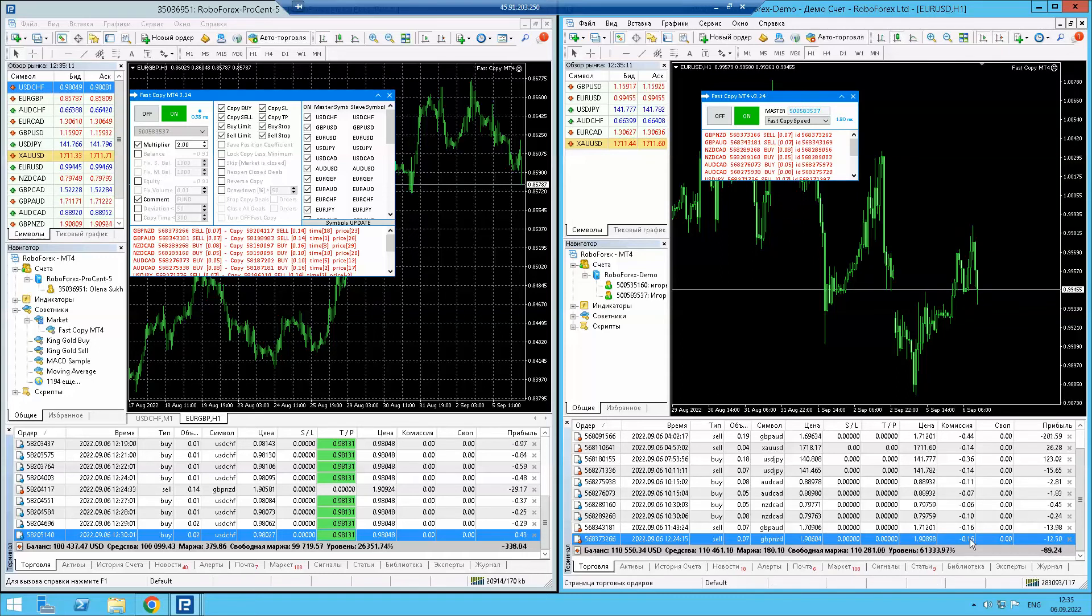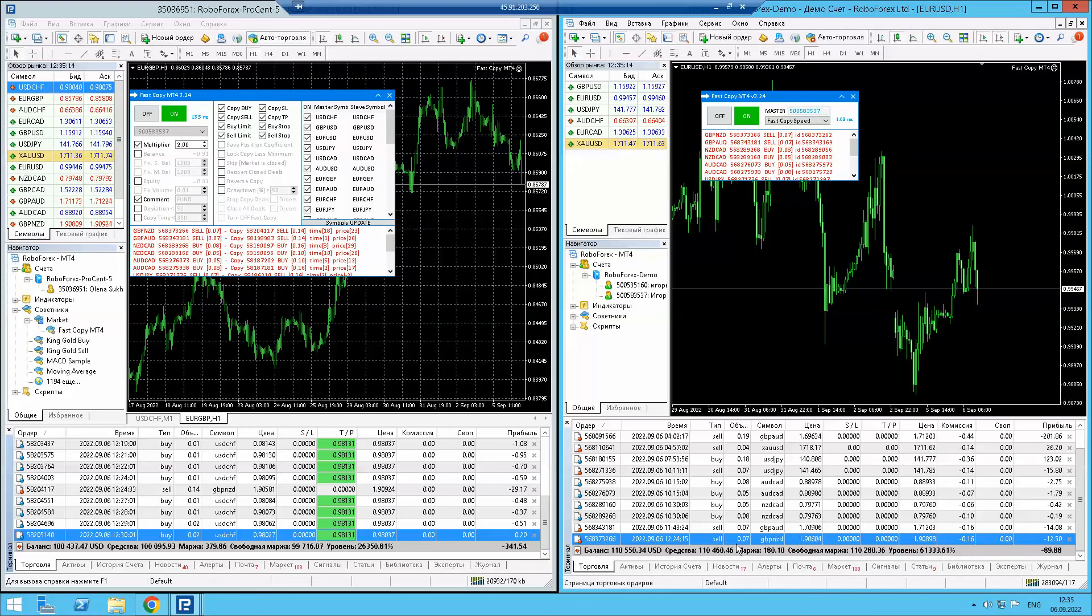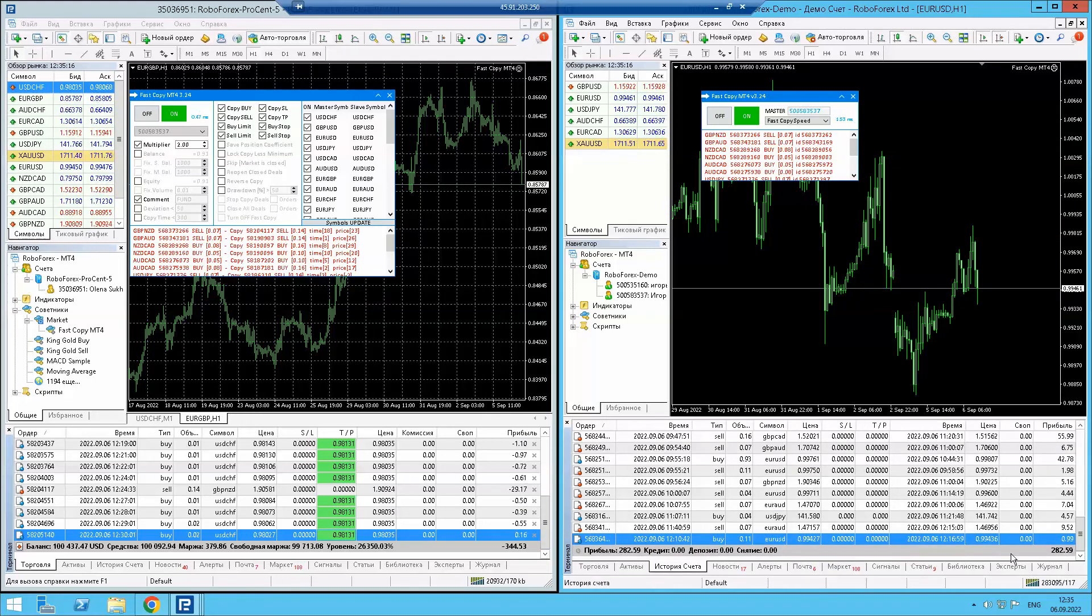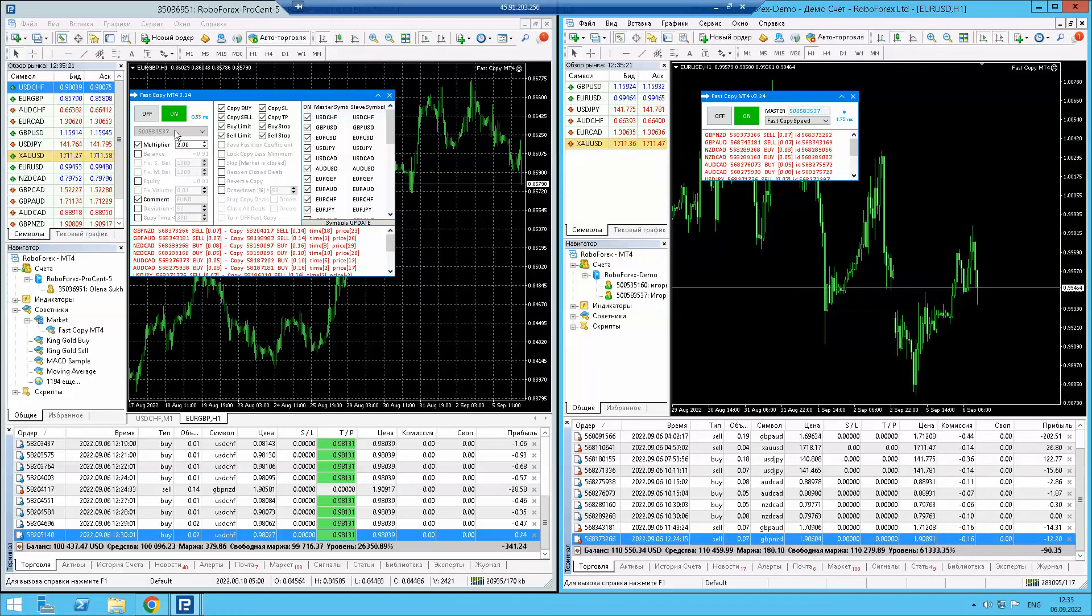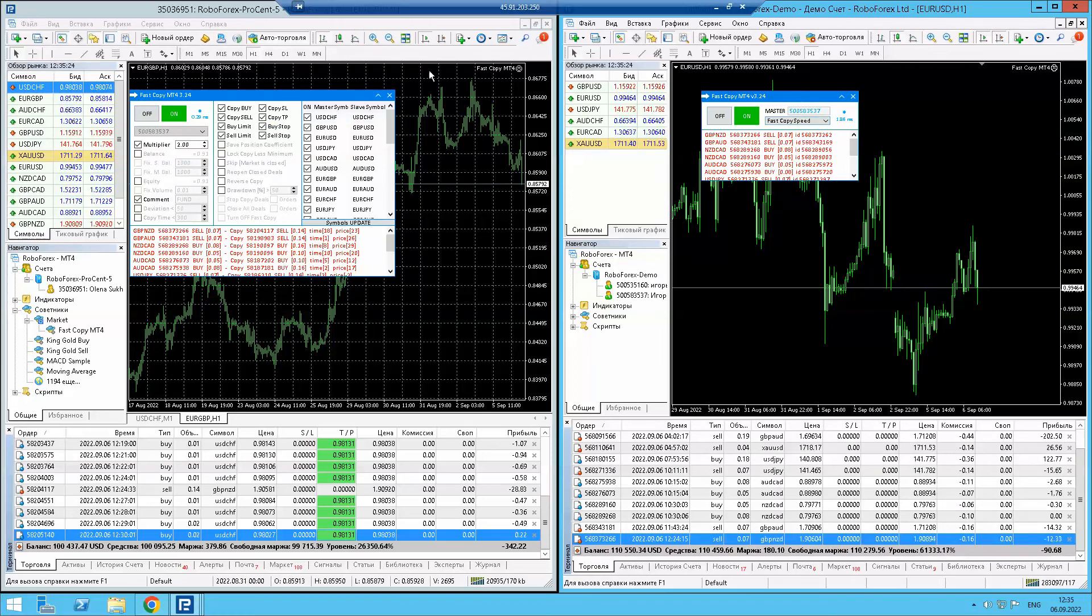Let me show you how this trading works. Here is my signal account, here is the trading history for today. Here is one of my other accounts which is a slave account. This is the master account, this is the slave account.